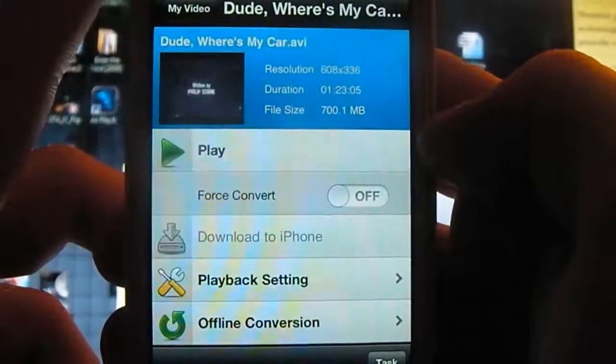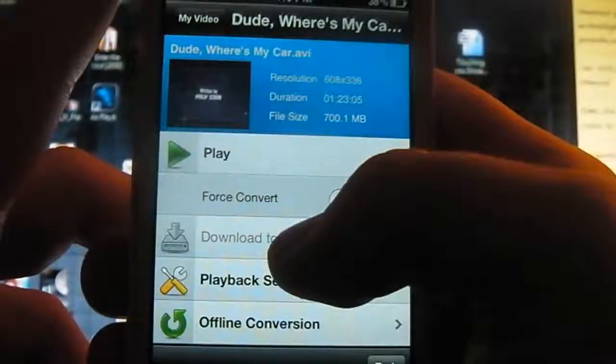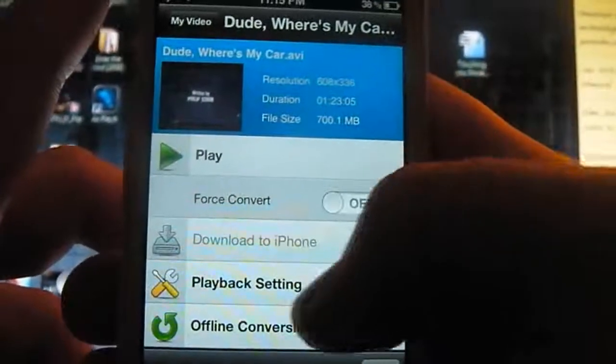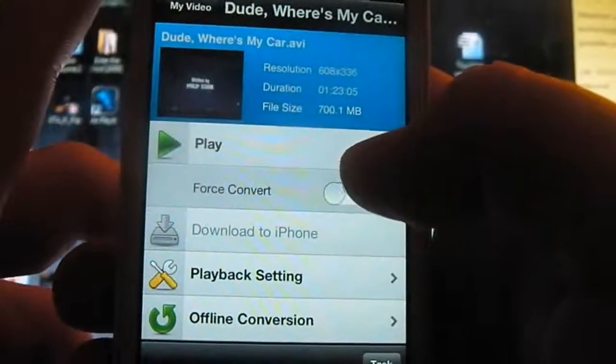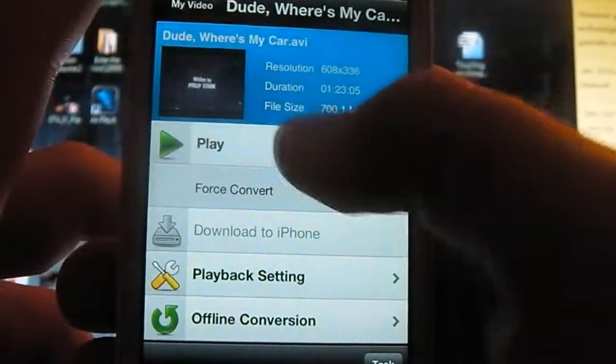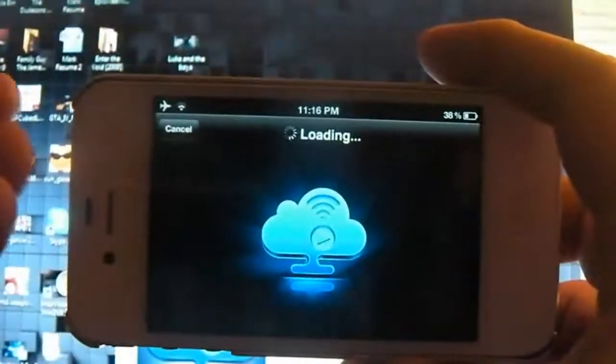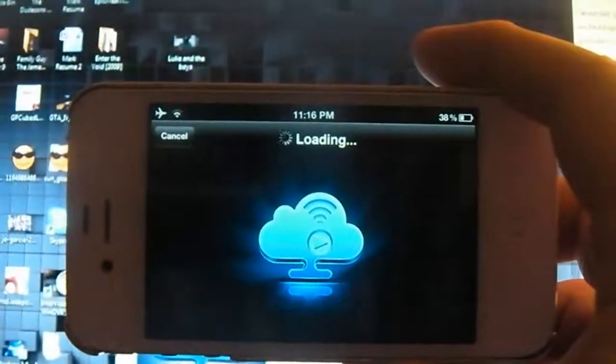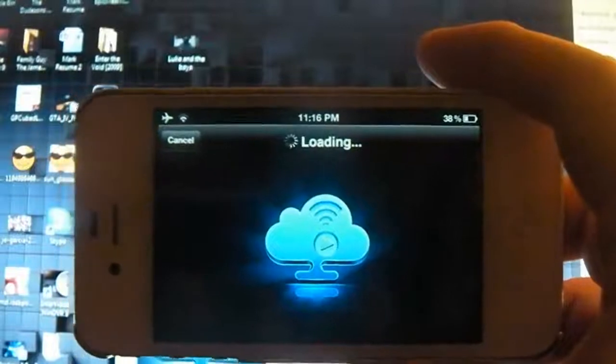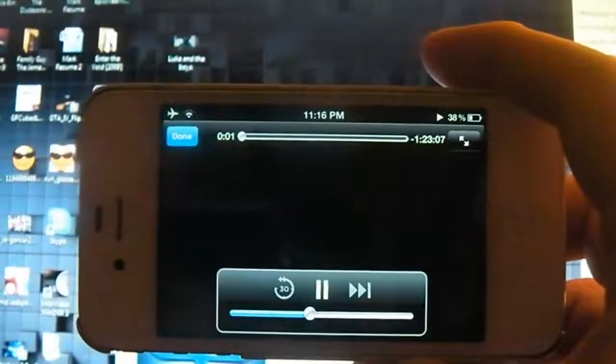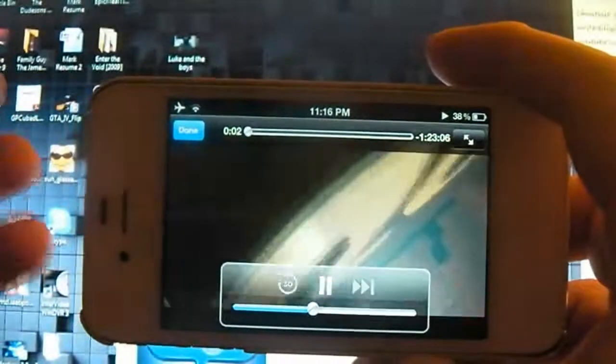Force Convert, Download to iPhone which isn't available, Playback Settings and Offline Conversion. So if I click into Play, it'll take you to here where it'll start loading the video and then you can actually watch the video on your iDevice.